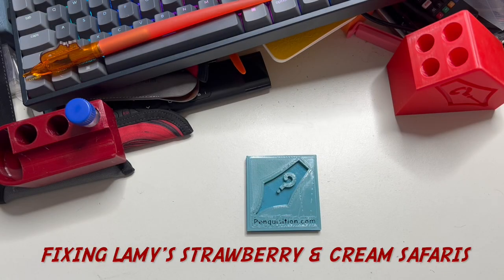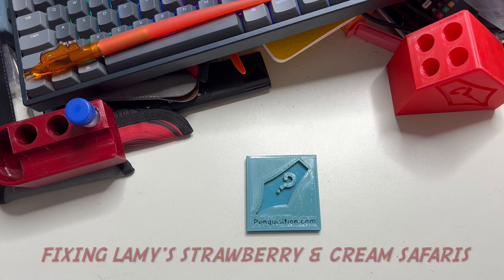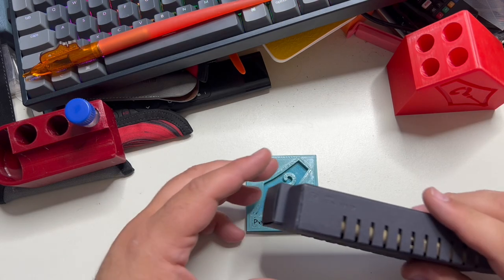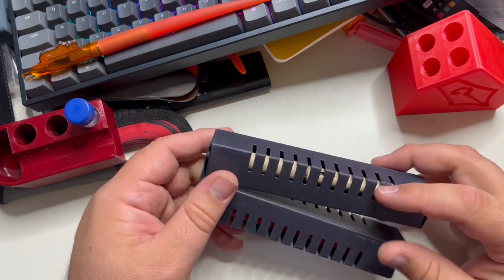Hey everyone. Like they do every year, Lamy came out with a couple of special editions for their Safari line.